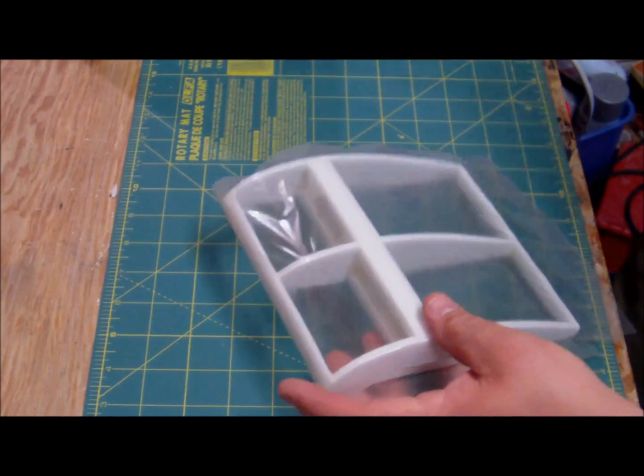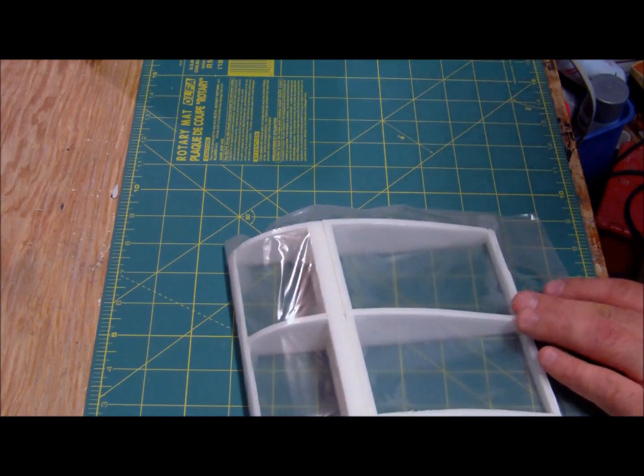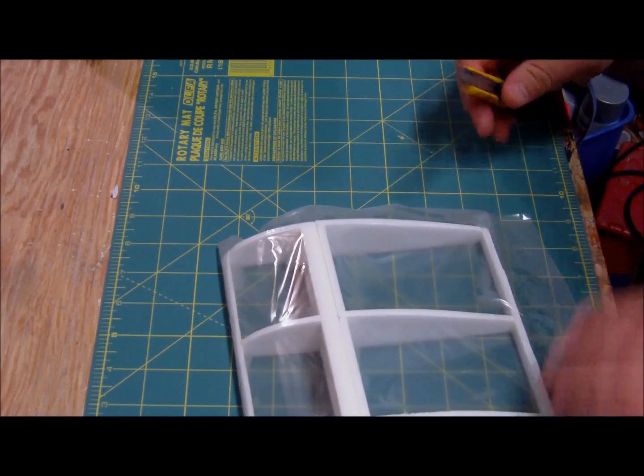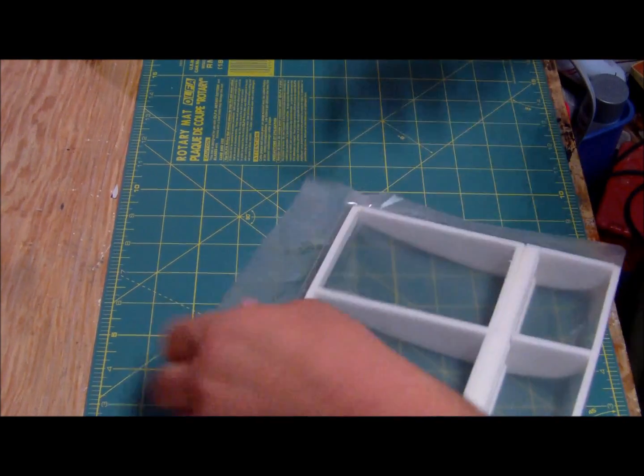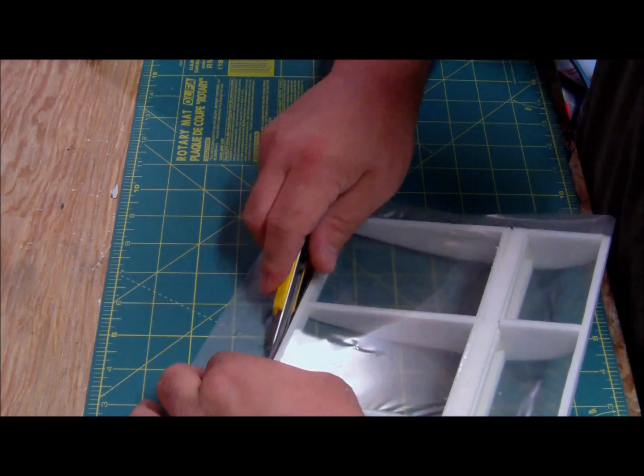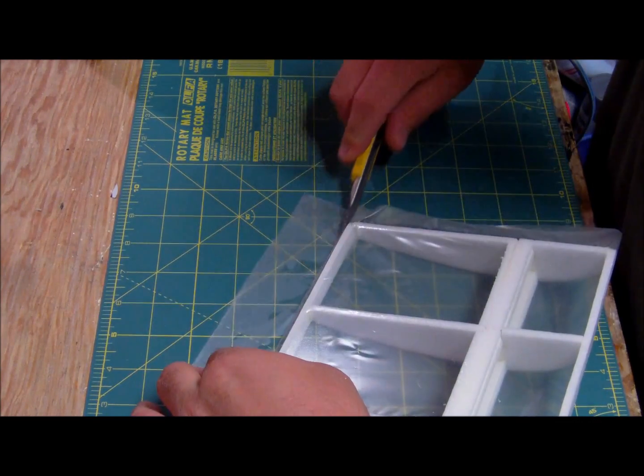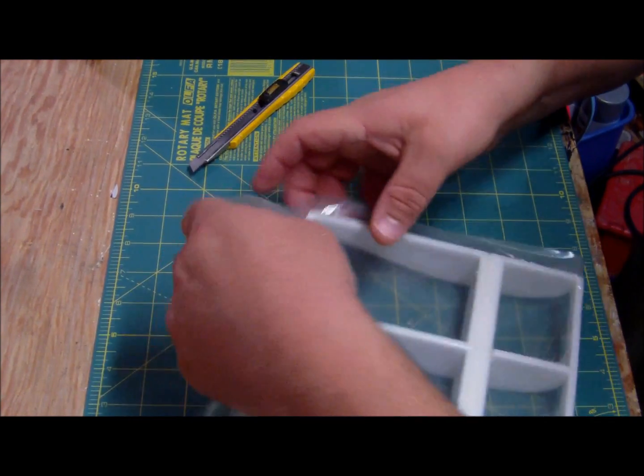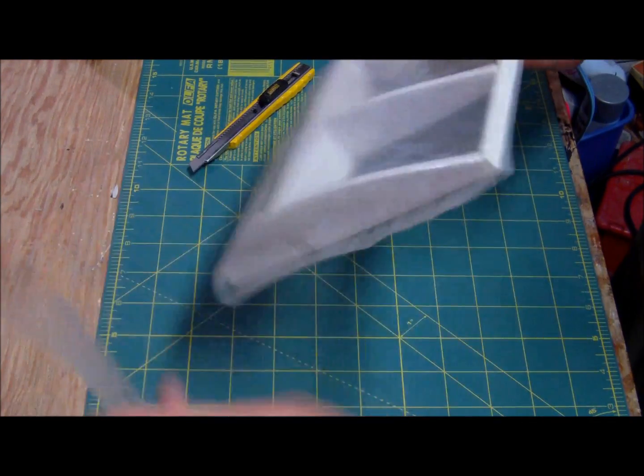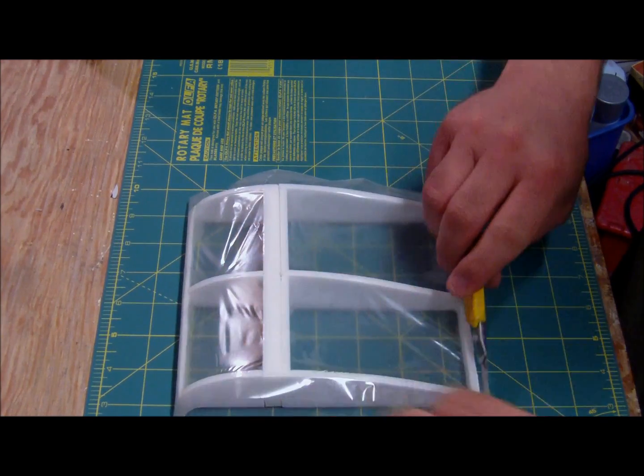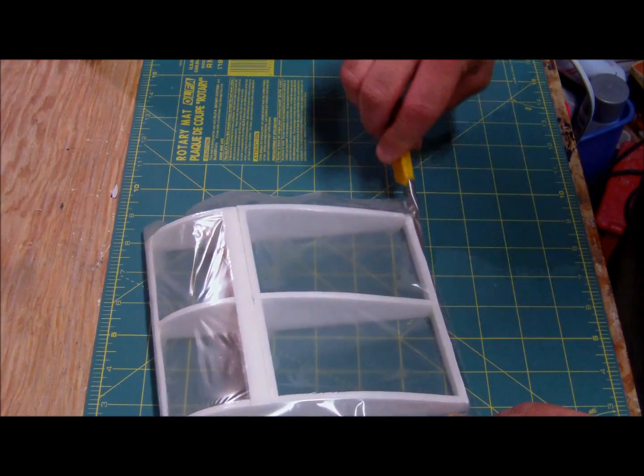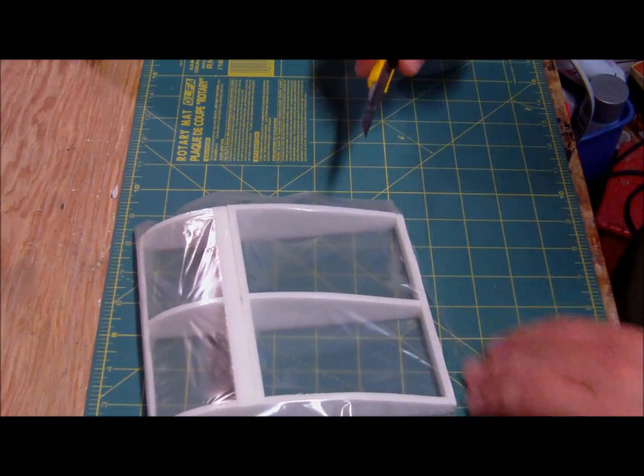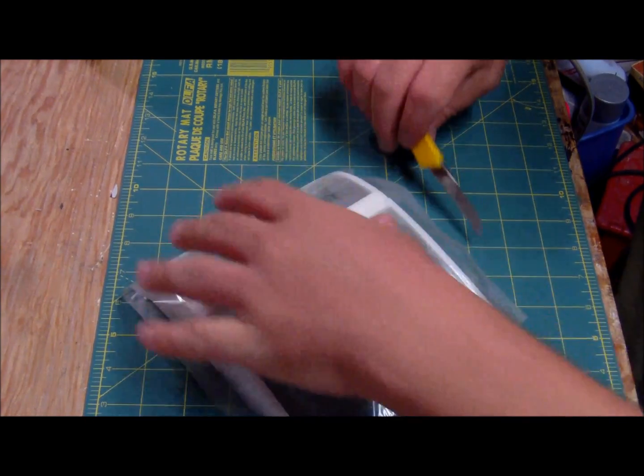So if you want to do a scale airplane, like a World War I model or something, where the ribs are actually showing, you don't have to think, oh, I've got to buy a balsa kit. Just do what you know. Grab your Dollar Tree foam board and have fun.